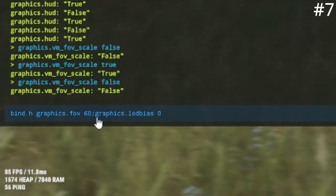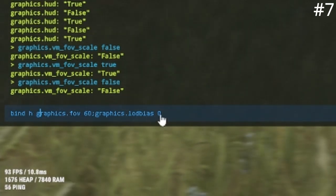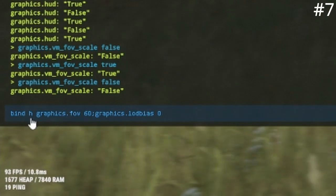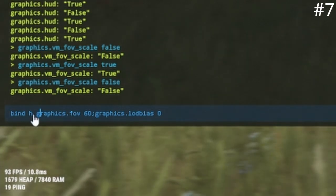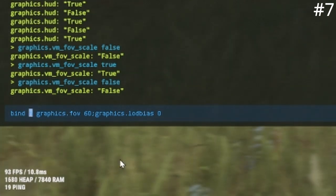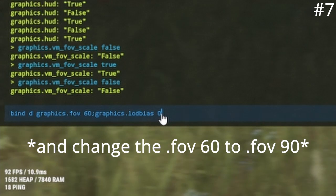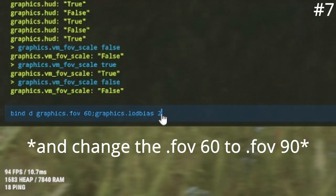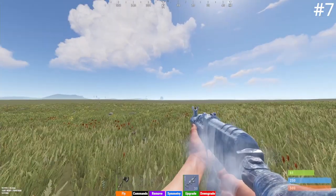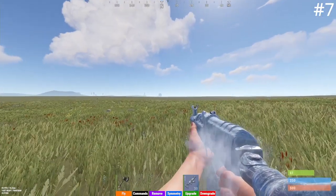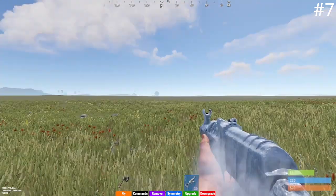At number seven, you're going to type the same bind again but with a different key, using mod_bias 2 instead of 0. When you press those two keys, it will just switch between the two FOVs instantly.